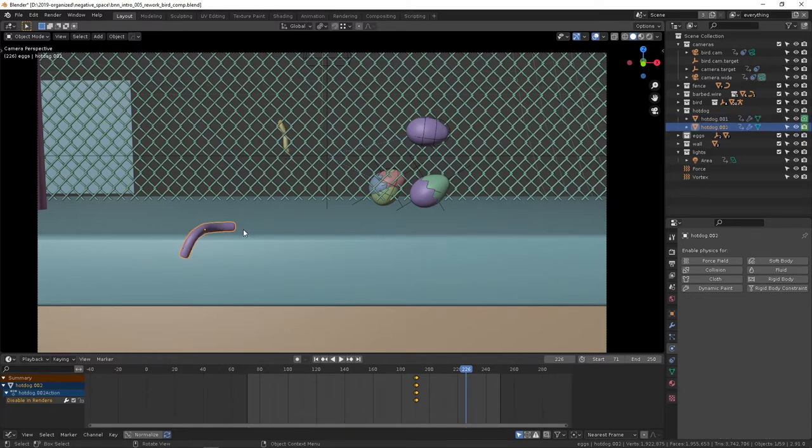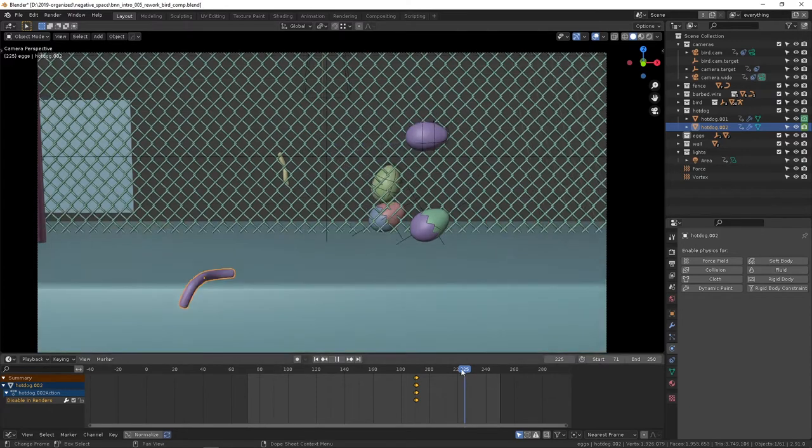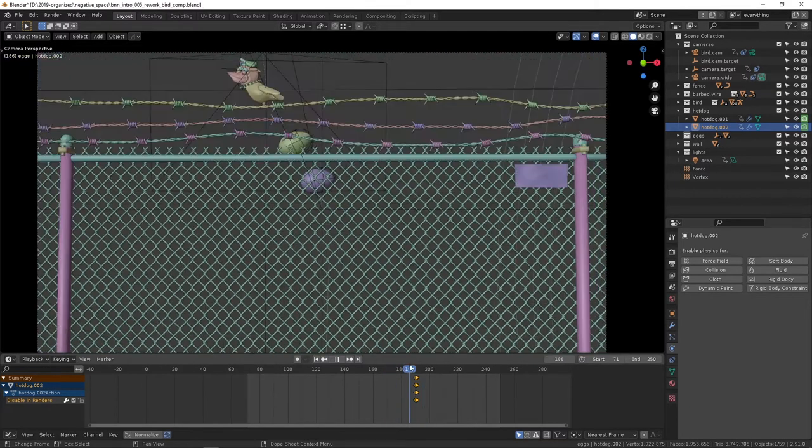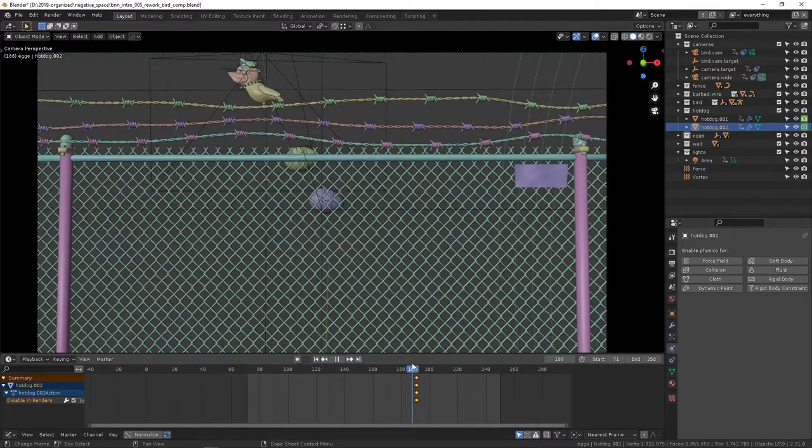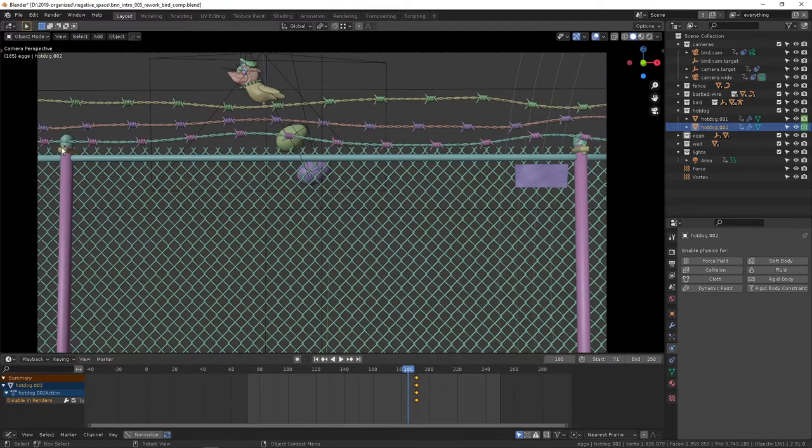I just put this draped over the edge here. Obviously that's not where it would have landed if it simulated, but it's there for the composition. This landed before these.